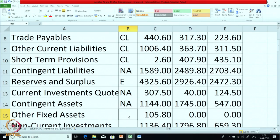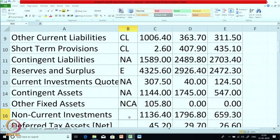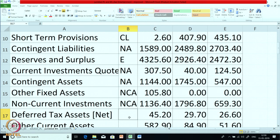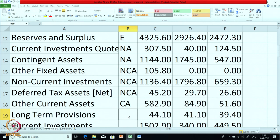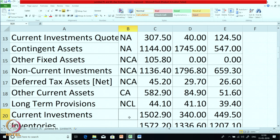Contingent assets — again N/A; it is not a regular item in the balance sheet. Other fixed assets — NCA. Non-current investments — NCA. Deferred tax assets — as the name suggests it is related to tax, but it is deferred tax, so it is non-current in nature, hence NCA. Other current assets — that is CA. Long term provisions — non-current liability. Current investments — CA.